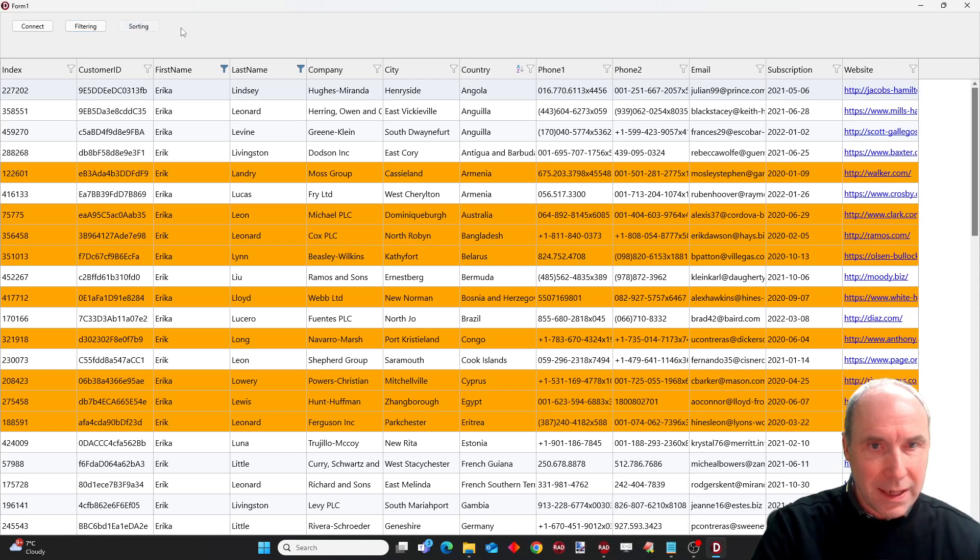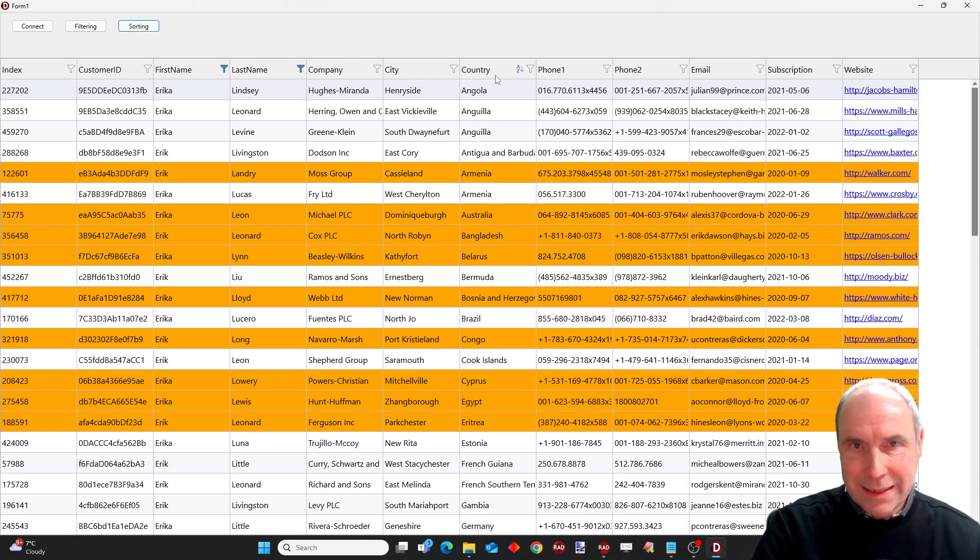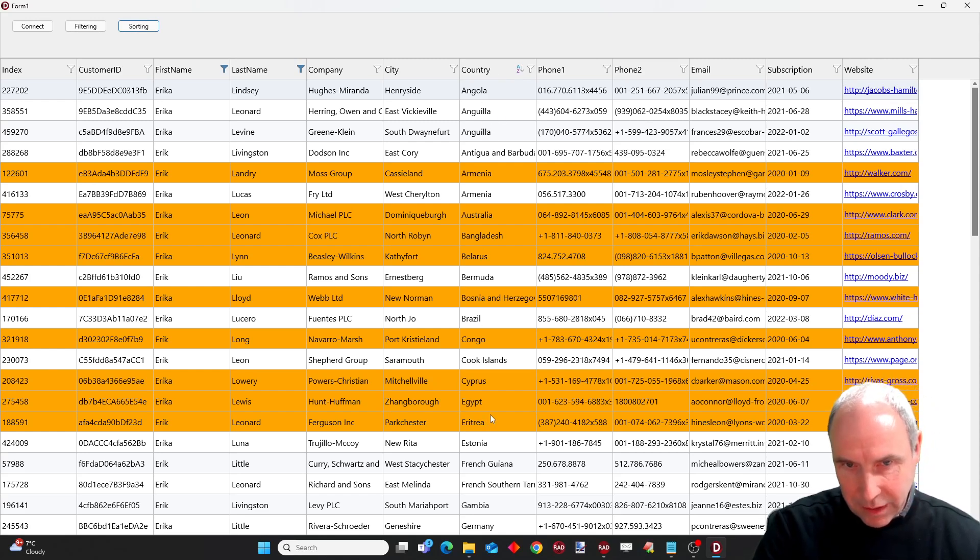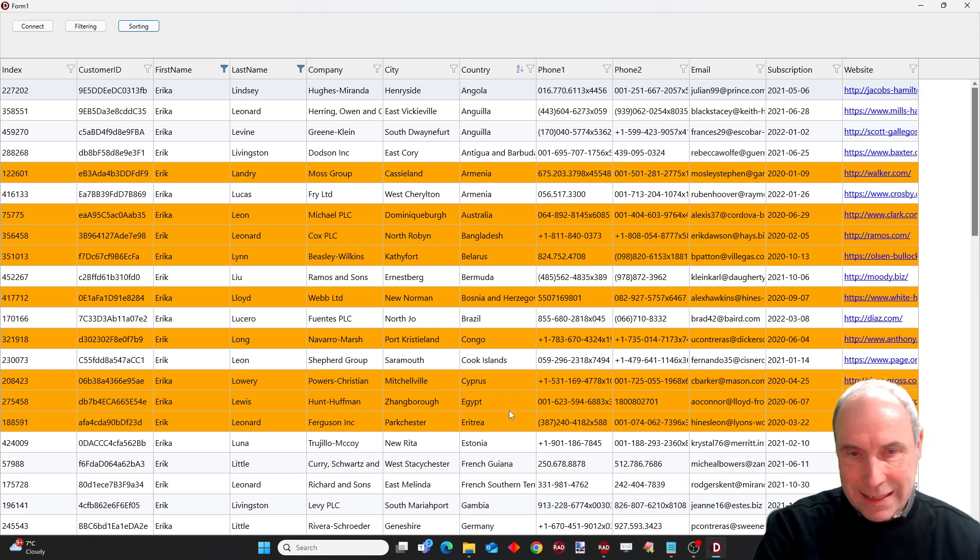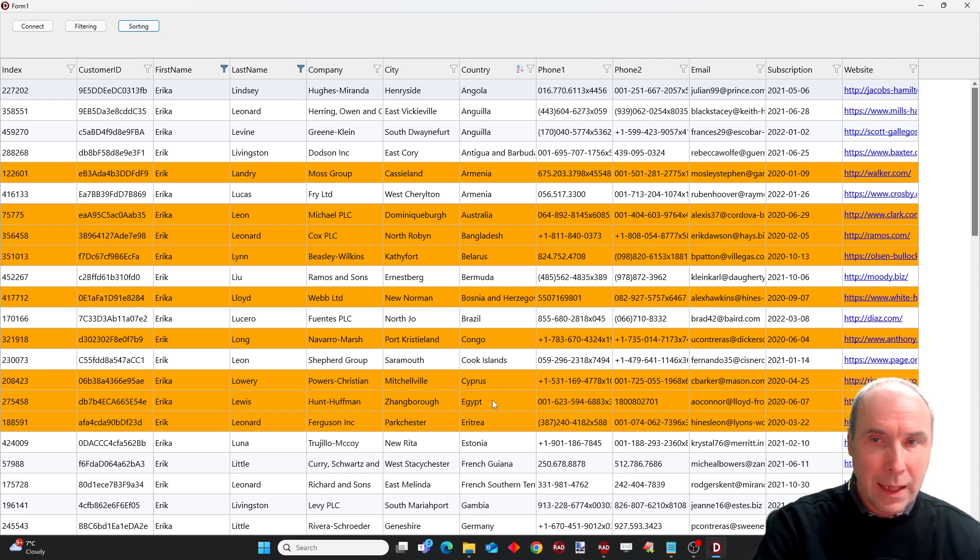And of course I can also perform the sorting on country in this case. And you can see that also the country column here in this case is in ascending order sorted alphabetically.